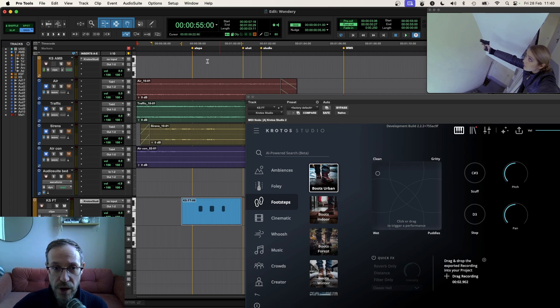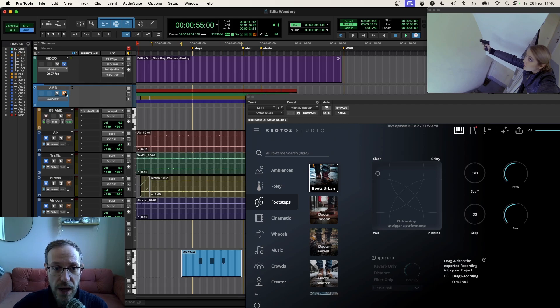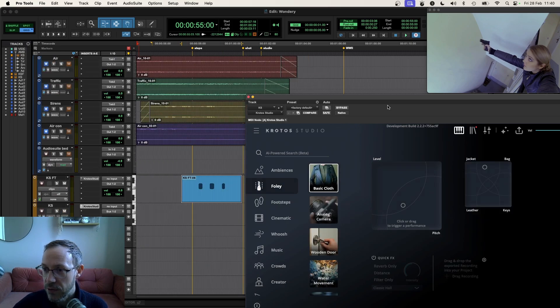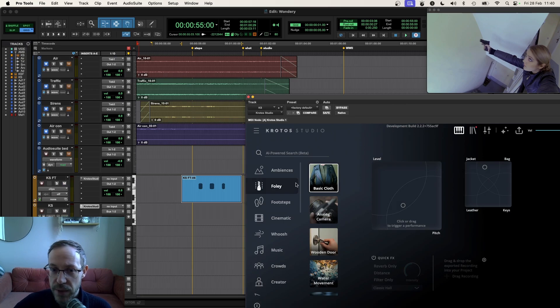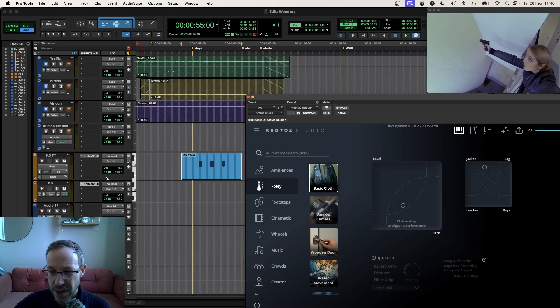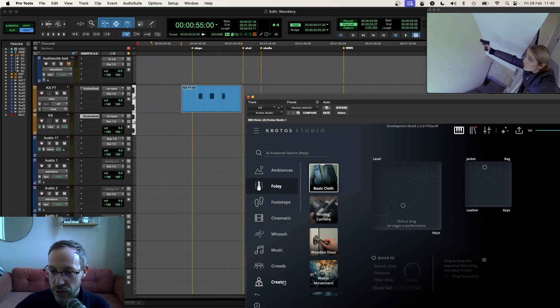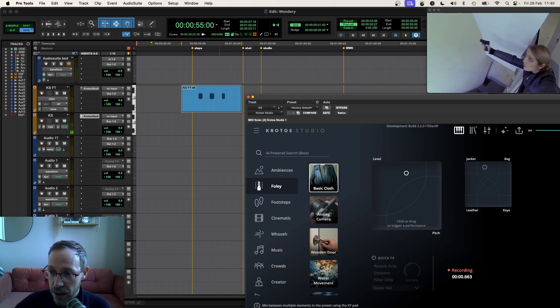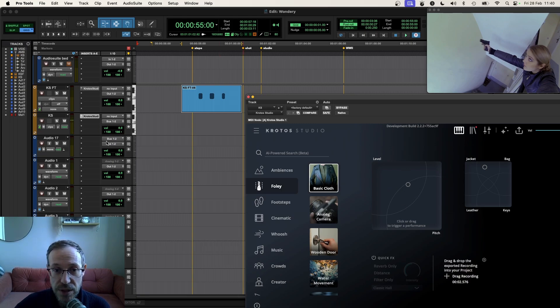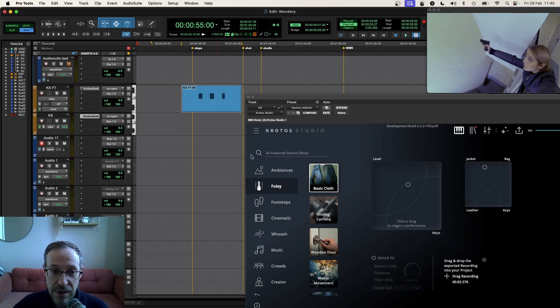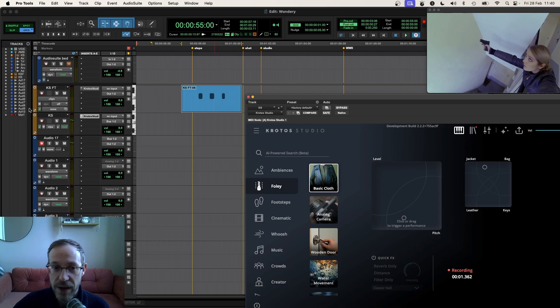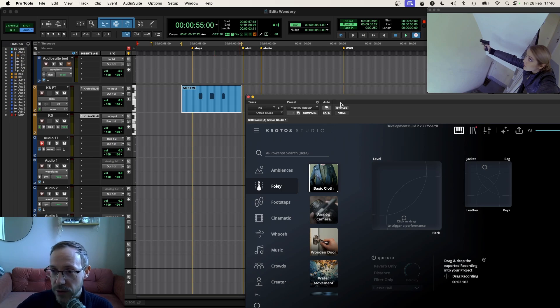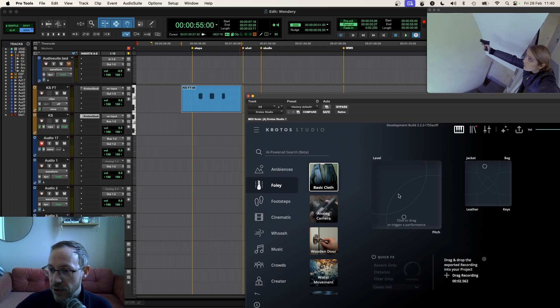So we've got our ambiences, we've got our footsteps. Now, let's keep going. I'm going to do a cloth foley pass now. I've loaded up another instance here that I'm going to use for the rest of the tutorial. I've gone to the foley category and the basic cloth preset. By clicking and moving in this preset, you'll see that this is going to make sound. I've got this routed out to another audio track here through a bus, and you'll see why in just one second.